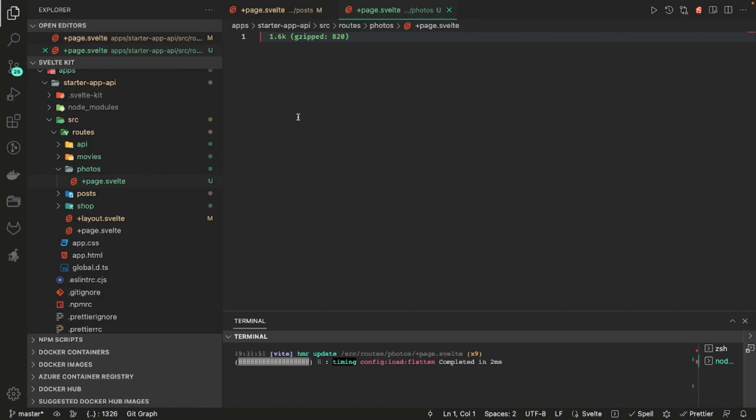I mean there are many ways to fetch the data. You can create a plus page dot ts, plus page dot server dot ts, or you can do everything inside just a Svelte component because we will be using the Svelte component lifecycle hook onMount to fetch the data at the client-side, purely client-side.